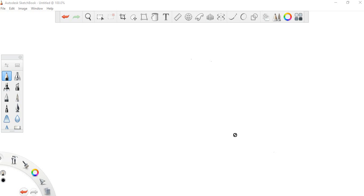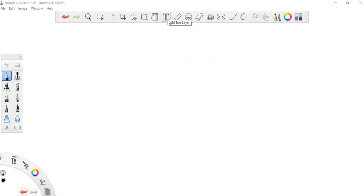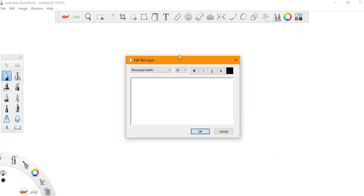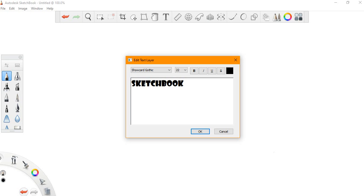I'll take you through the text tool in Sketchbook. We click on the text tool and we have the text tool layer. In this layer you can type any word you want, like 'sketchbook,' and then you can change the font type.